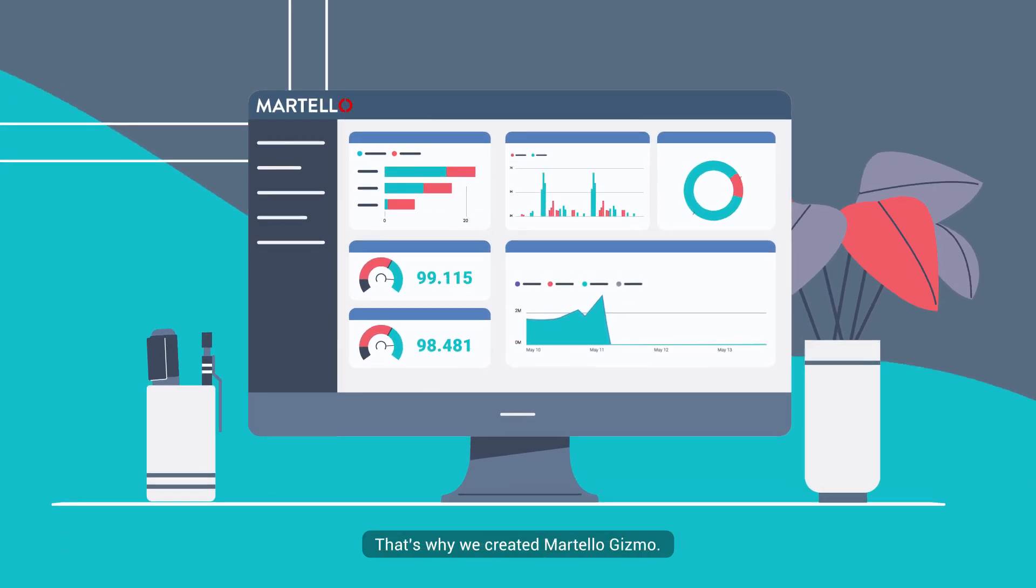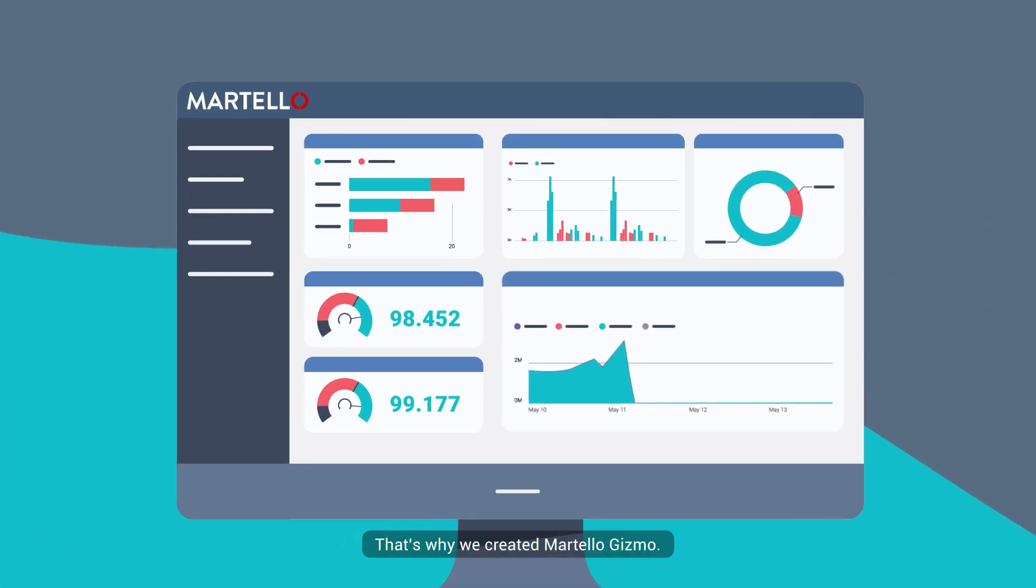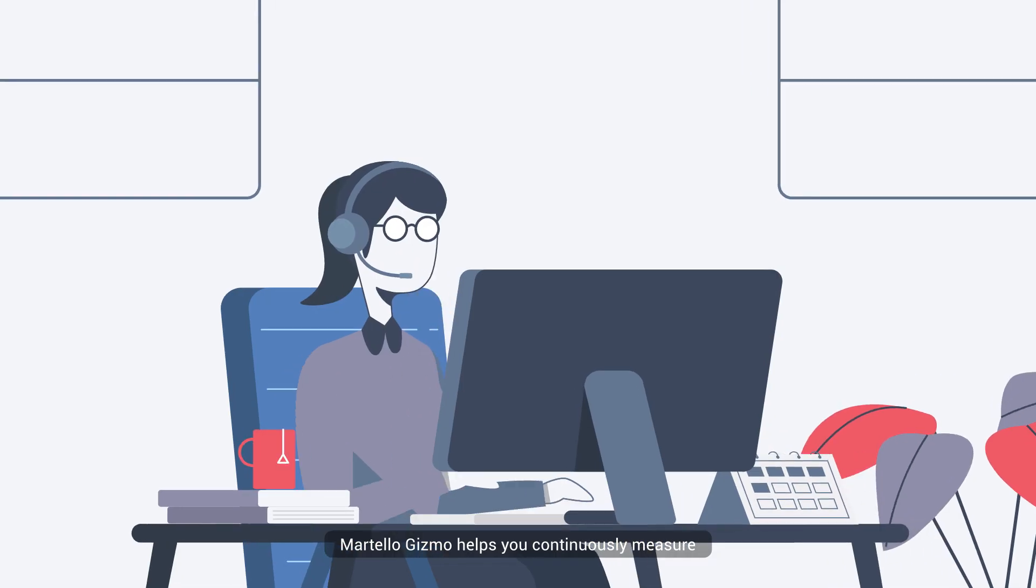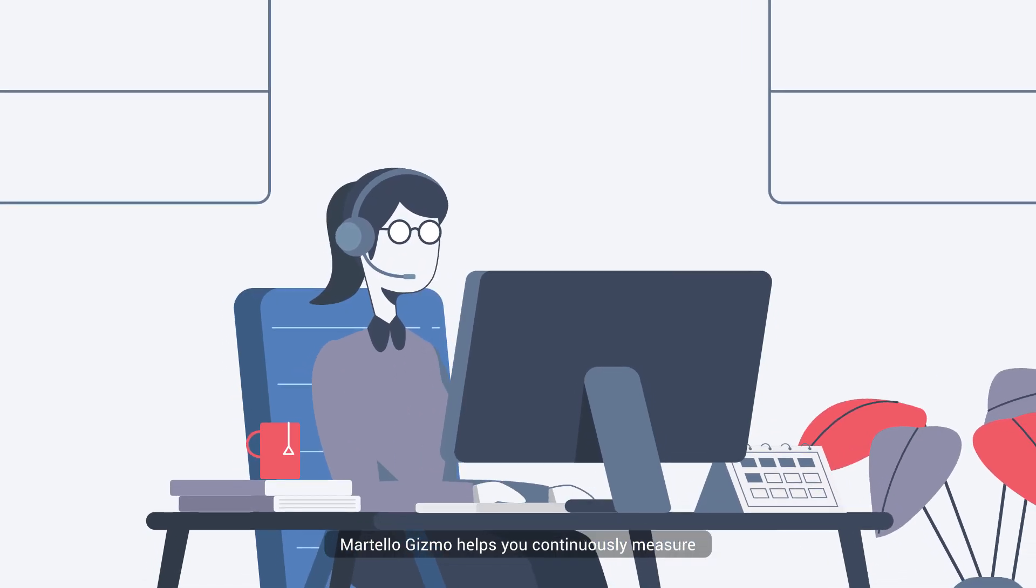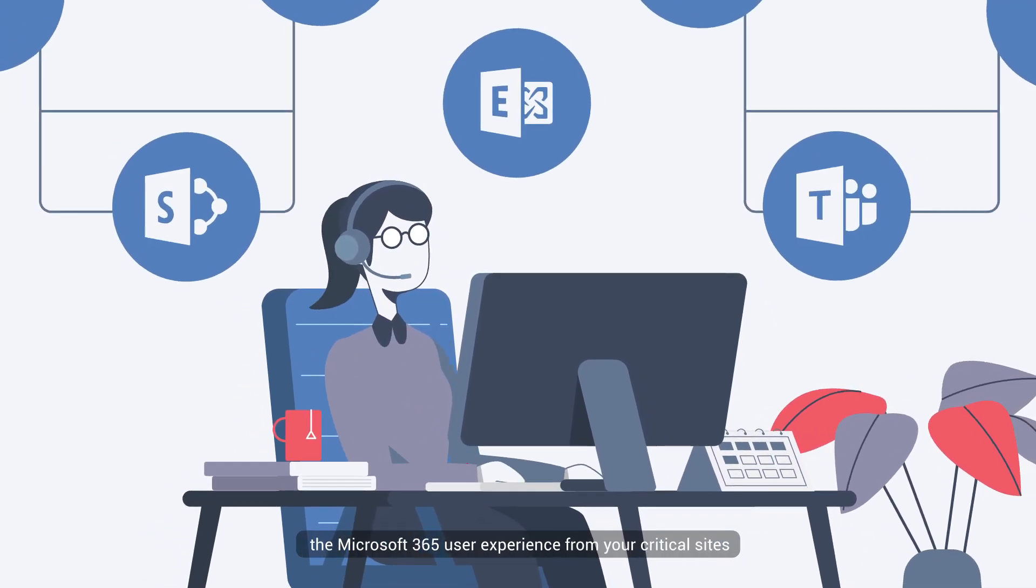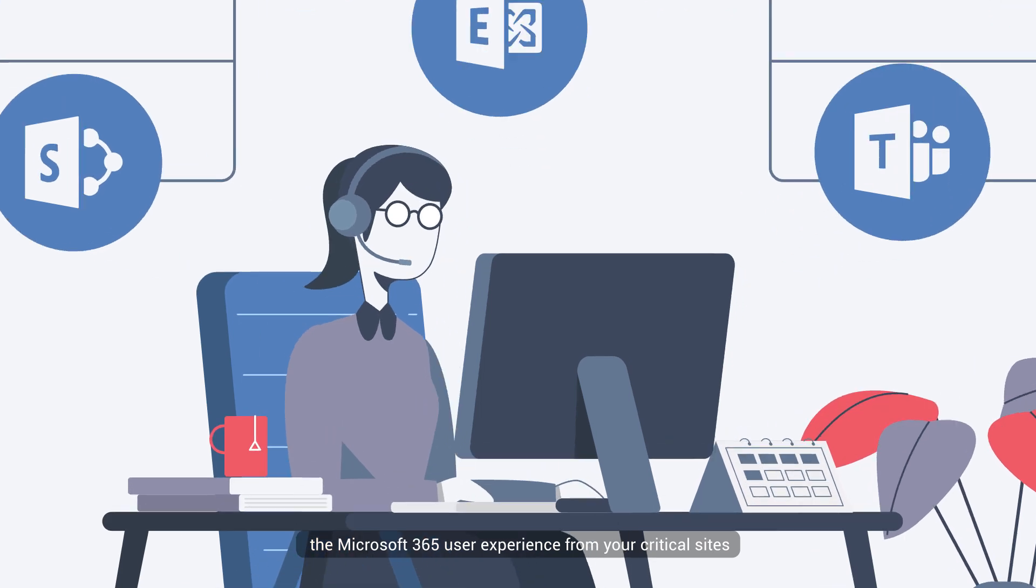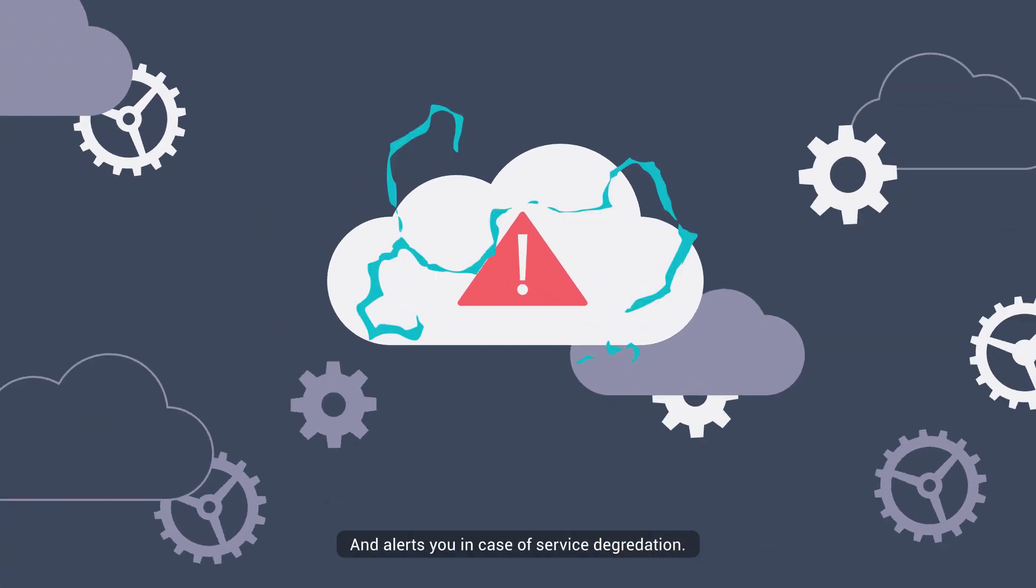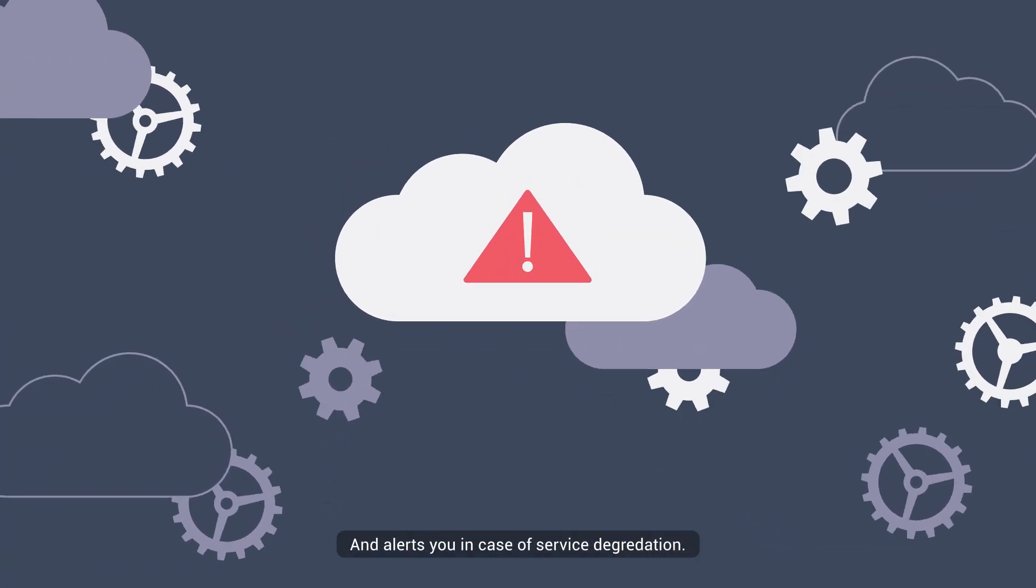That's why we created Martello Gizmo. Martello Gizmo helps you continuously measure the Microsoft 365 user experience from your critical sites and alerts you in case of service degradation.